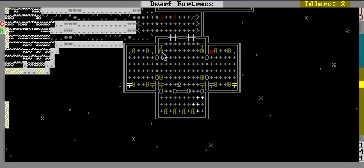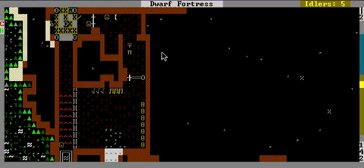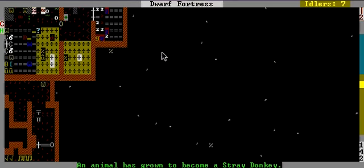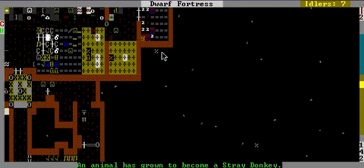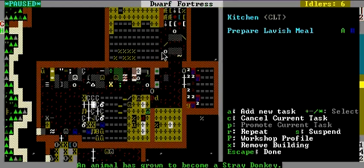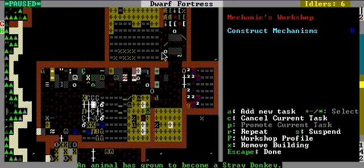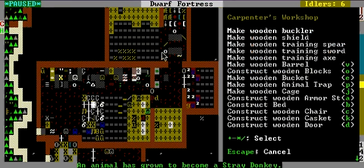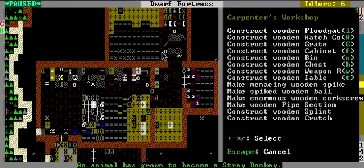Sometimes you just have to take matters into your own hands, and the other times you just need to try not to die. Or starve. Or whatever. I really want to remember how to make an archery target.